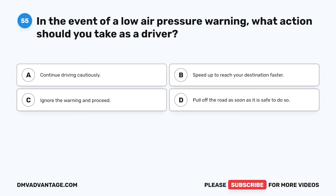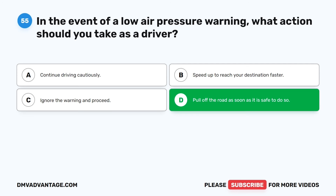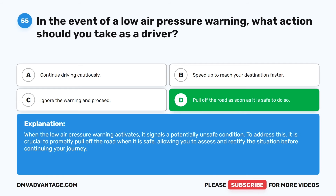Question 55. In the event of a low air pressure warning, what action should you take as a driver? The correct answer is D: pull off the road as soon as it is safe to do so. When the low air pressure warning activates, it signals a potentially unsafe condition. It is crucial to promptly pull off the road when it is safe, allowing you to assess and rectify the situation before continuing your journey.